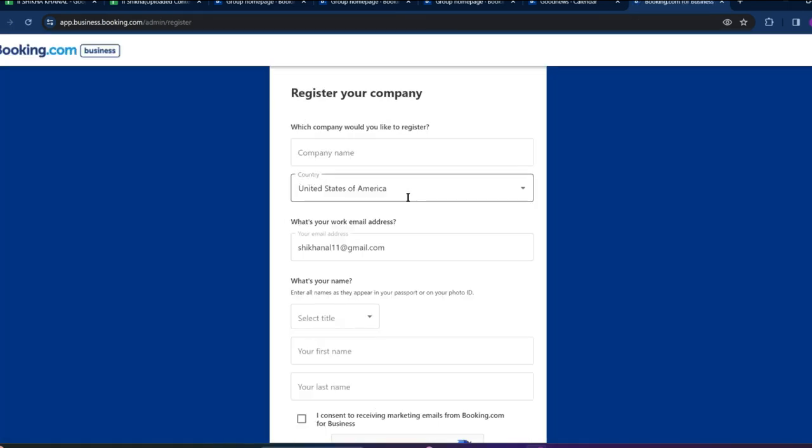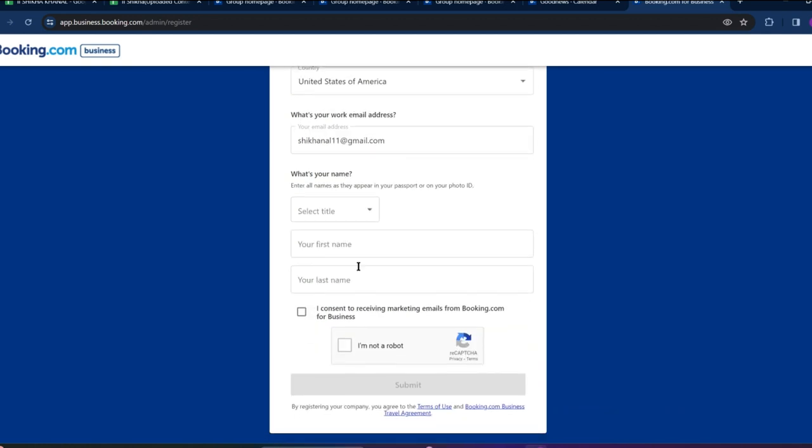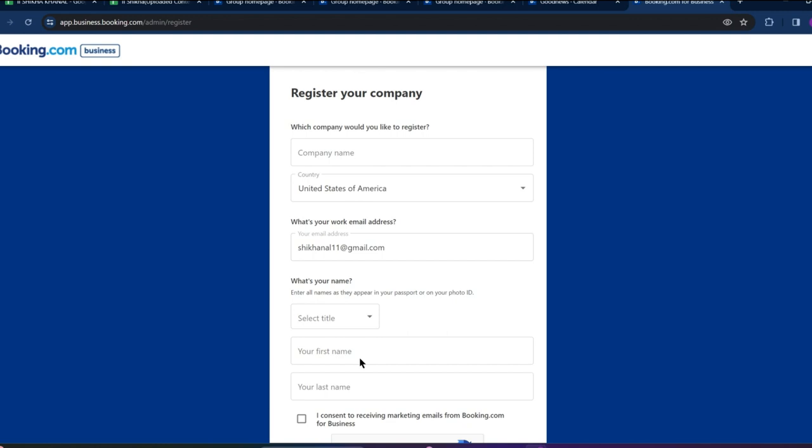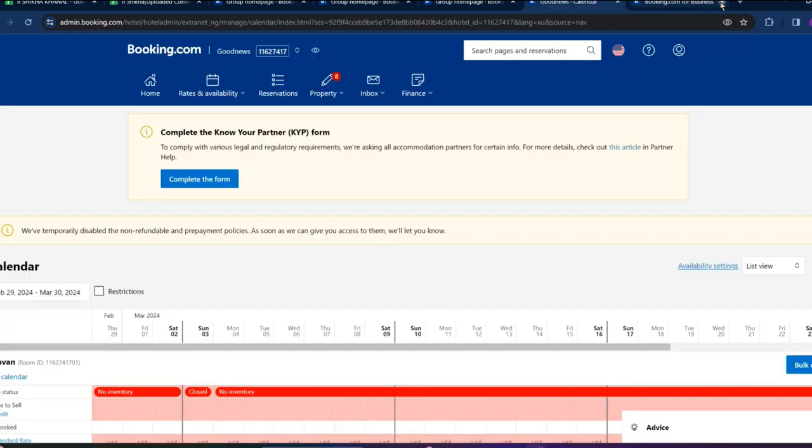Now we need to register your company here. Enter all of the information and details, agree to the terms and conditions, and after that you can finally add or list your car for booking.com interface. So that is all.